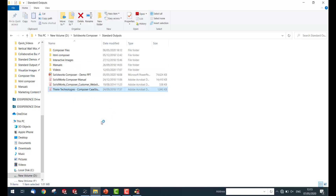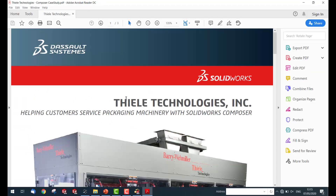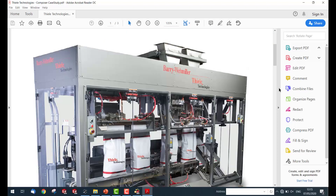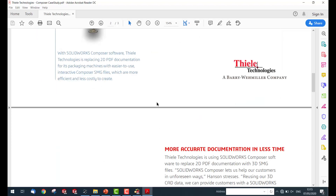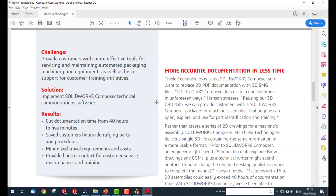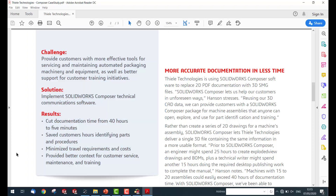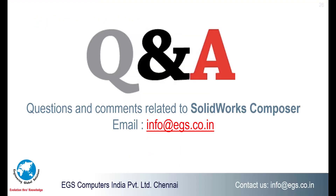This is a customer case study — Thai Technologies, a packaging machinery company. By implementing SOLIDWORKS Composer, they eliminated a lot of manual rework and time spent on technical documentation. After implementing Composer, they cut their documentation time from 40 hours to 5 minutes, saved customers by making parts identifiable through digital parts catalogs, and minimized travel requirements and costs by delivering service manuals digitally.